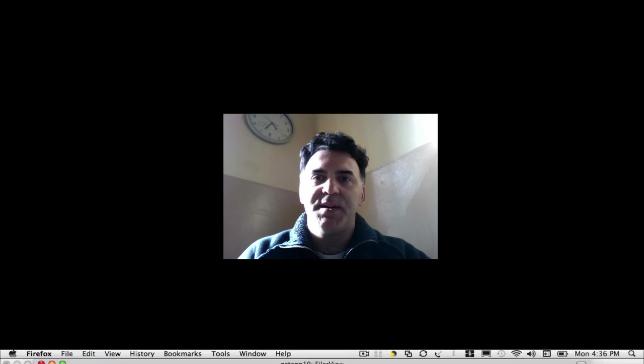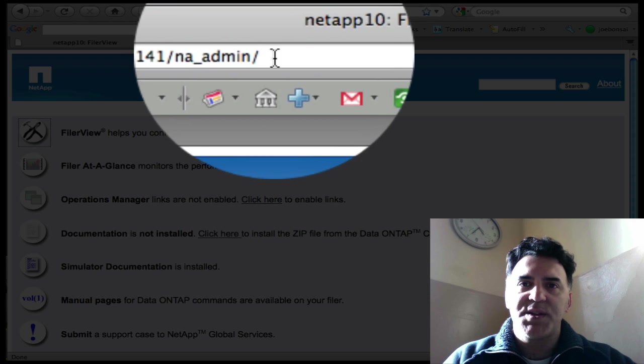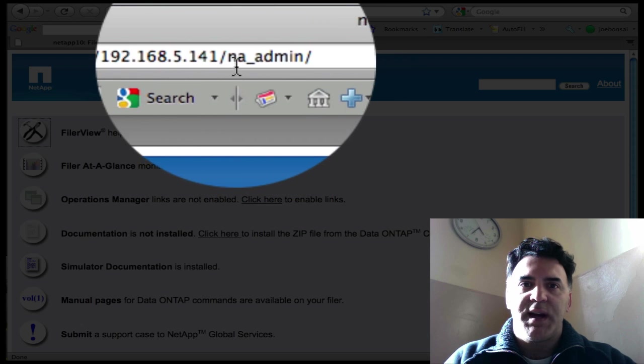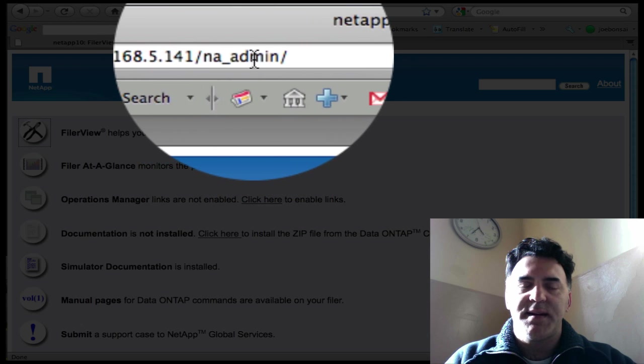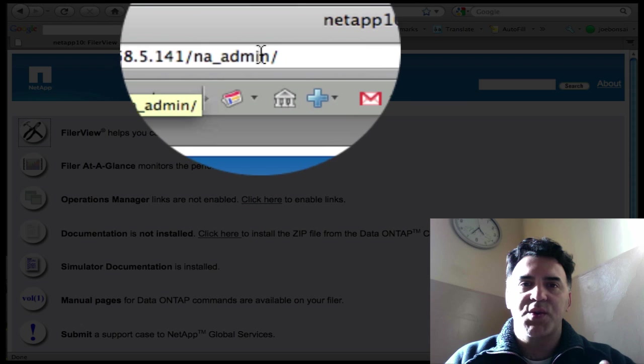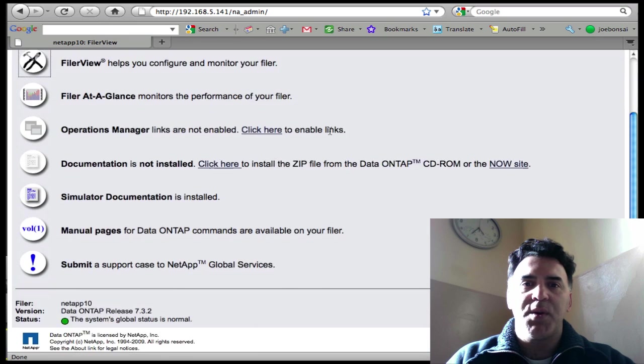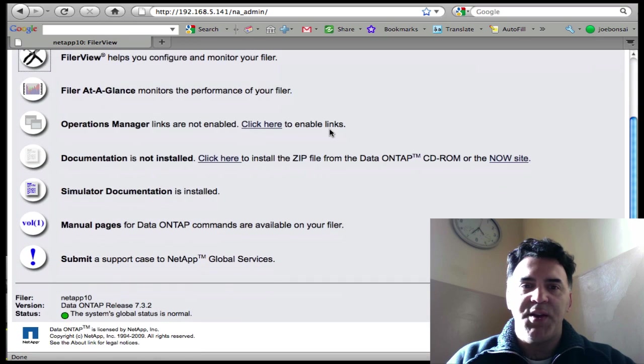Let's go to the NetApp ONTAP interface. You simply point to the IP address that you've assigned, the management IP address to your NA_admin, and that'll bring up your data ONTAP menu.